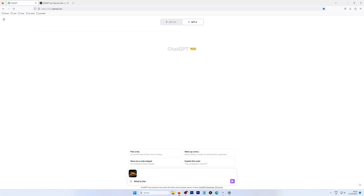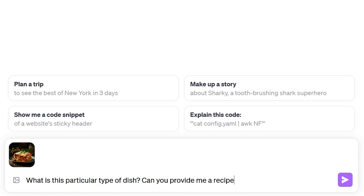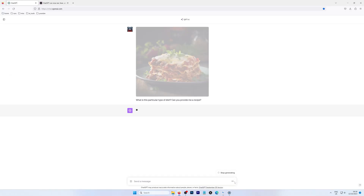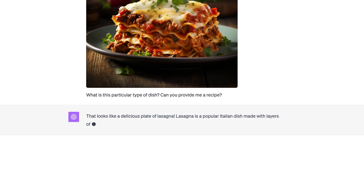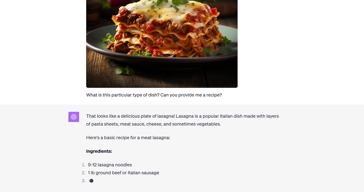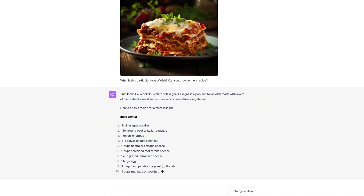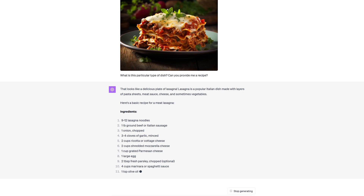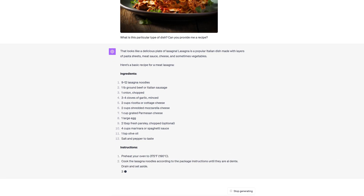OpenAI has just released Vision, its brand-new image analysis feature, for some of its ChatGPT Plus subscribers. Users can now upload images to the app and get the AI assistant to interpret and talk about them. To test this new ChatGPT Vision feature, we've devised a number of challenges, ranging from basic object recognition to skillfully constructed pitfalls, to see if we can get it to go wrong.